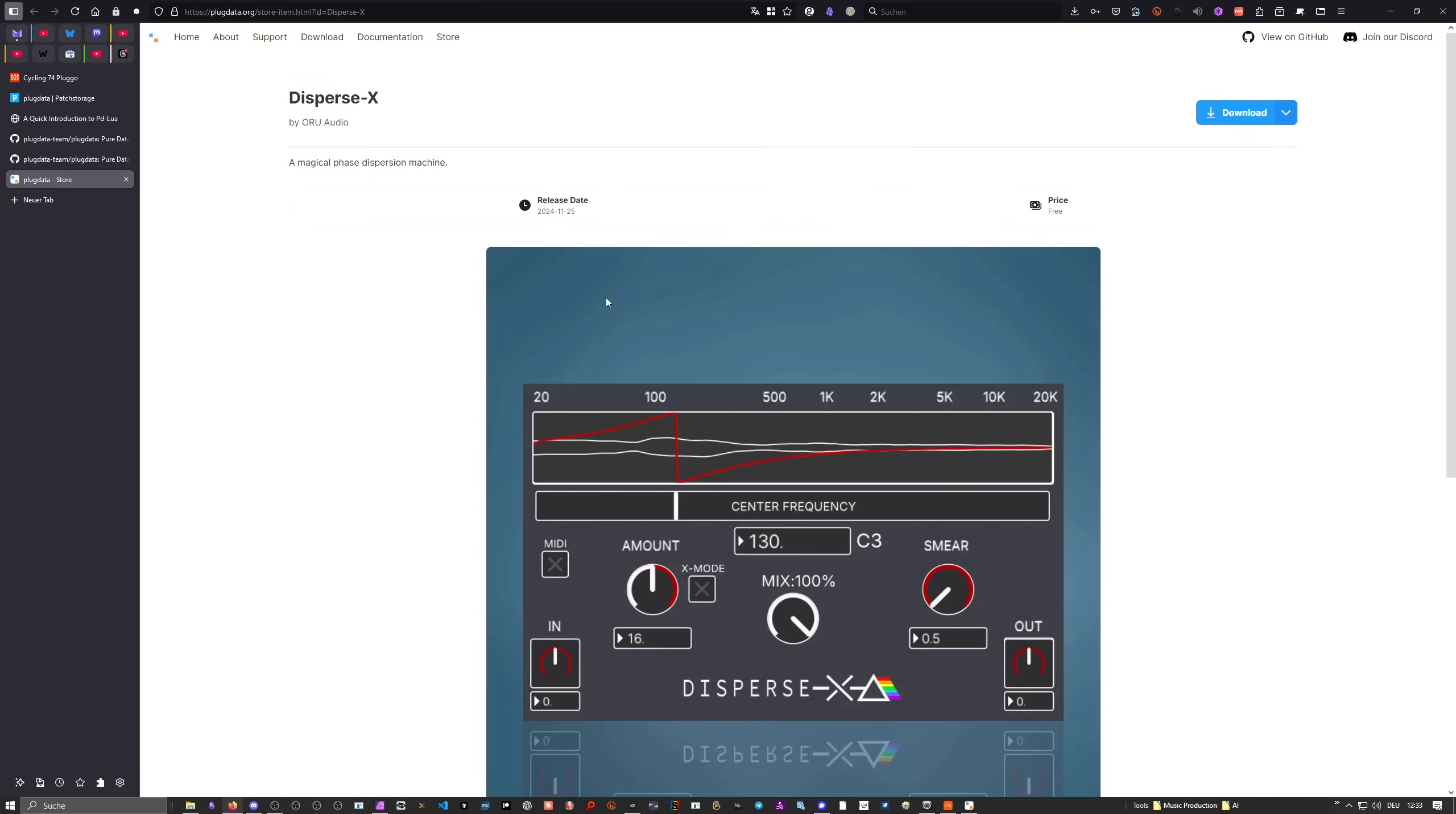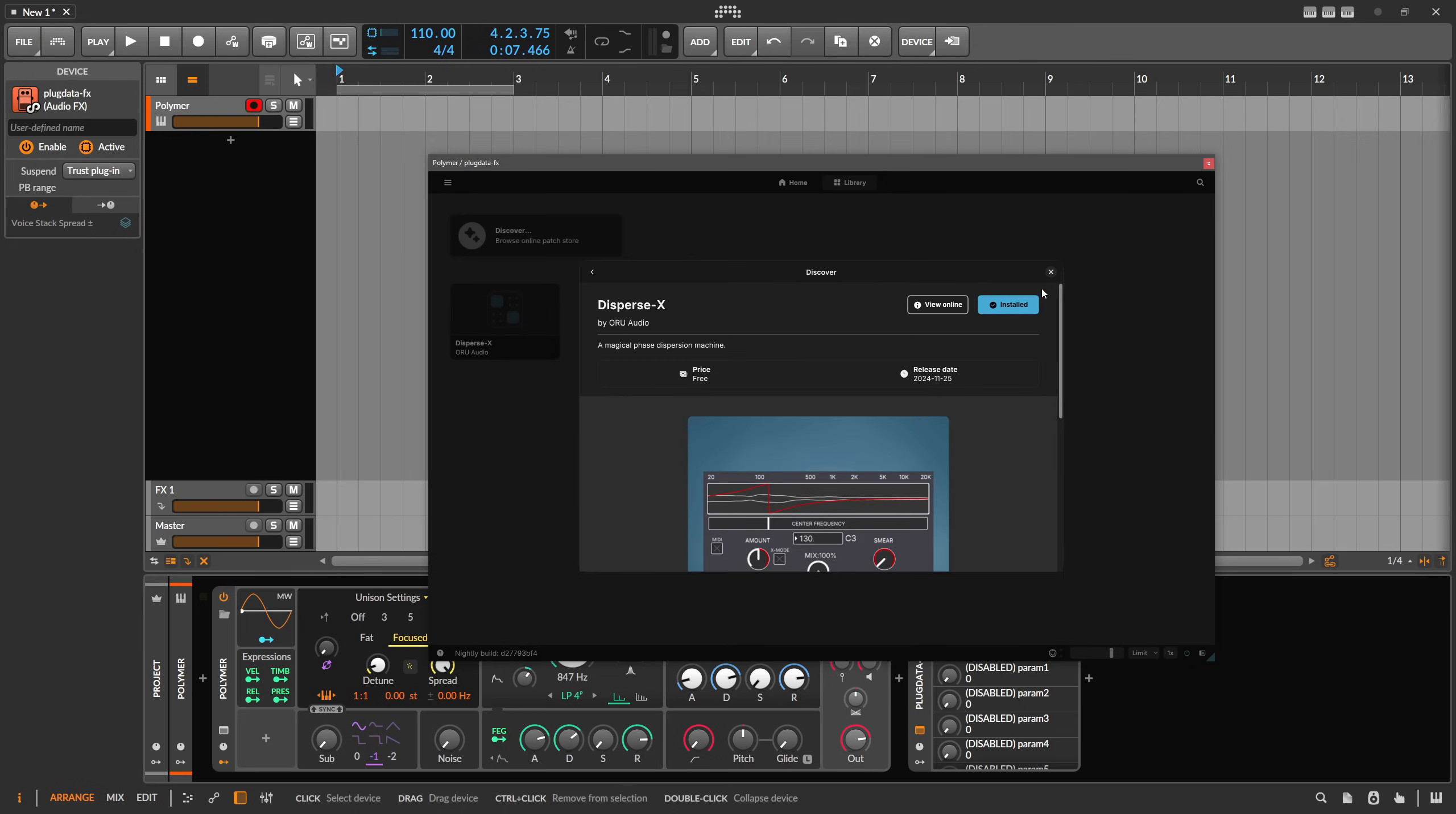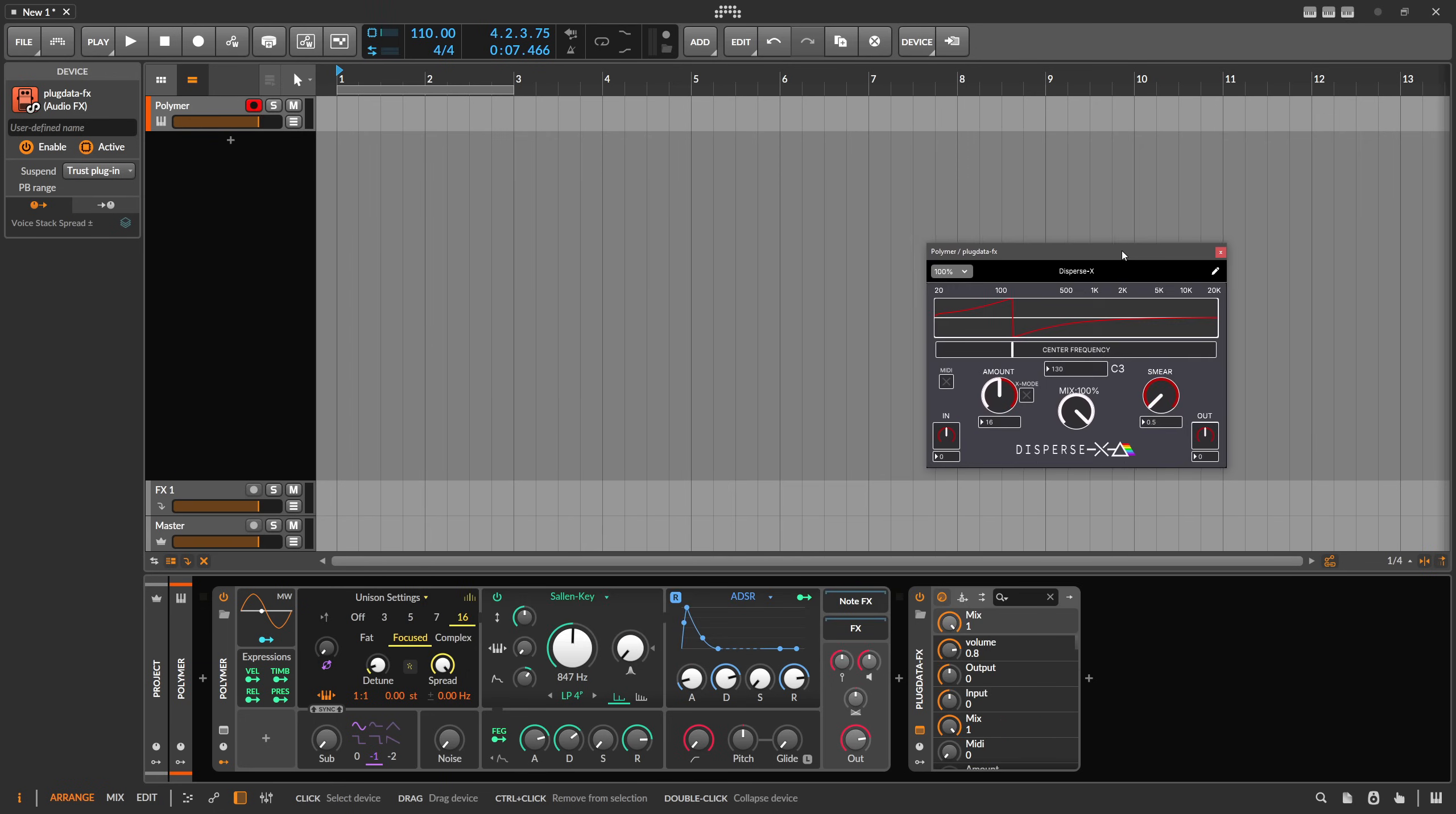So you can click on it. You have an overview. You can also view it online if you want to. So we go here to the website of PlugData.org. That's a small little overview. It works in the same way like in VCV Rack with modules. So we have this overview here. You can see the release date, price is free and we can click this button here to download. Successfully installed. Go back and we have it now here in our local library. We can click on it and we can use it.